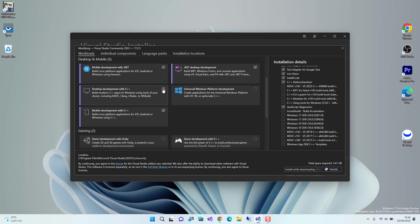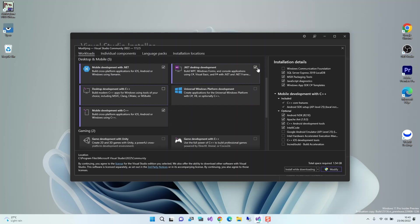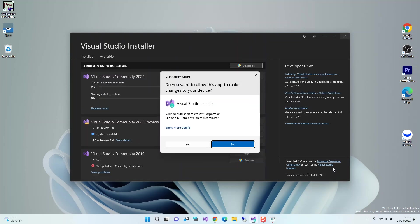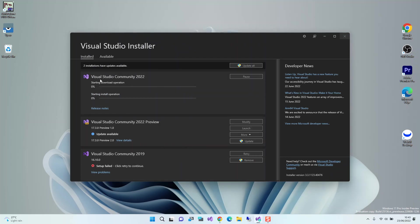As you can see here, we've got a total space required as 1.5 gigs, so you've got to bear that in mind. Once you've got that checked, then we can click on Modify. We accept. This will initiate the download and installation process. I'm just going to pause the video while the whole thing completes.